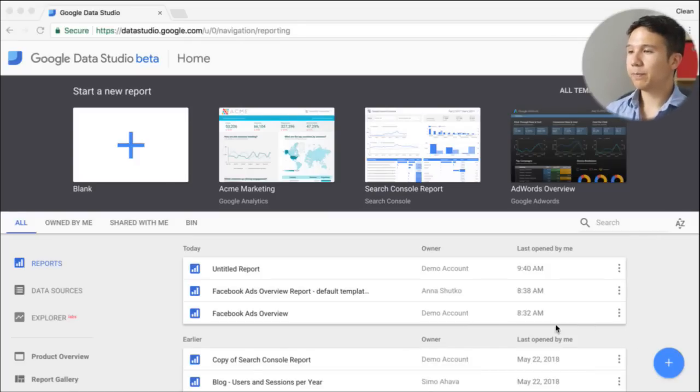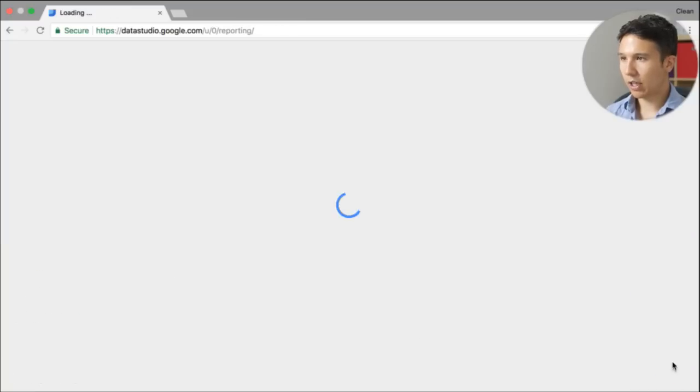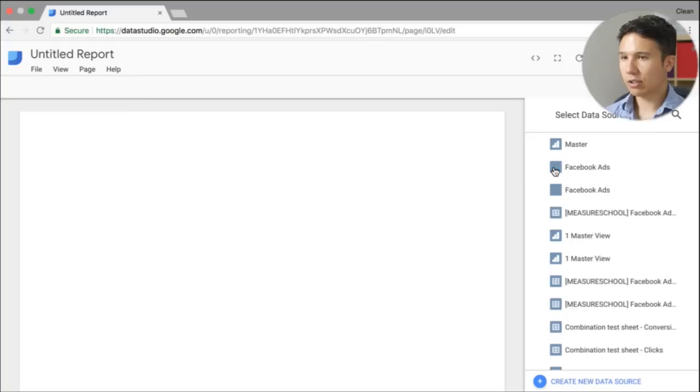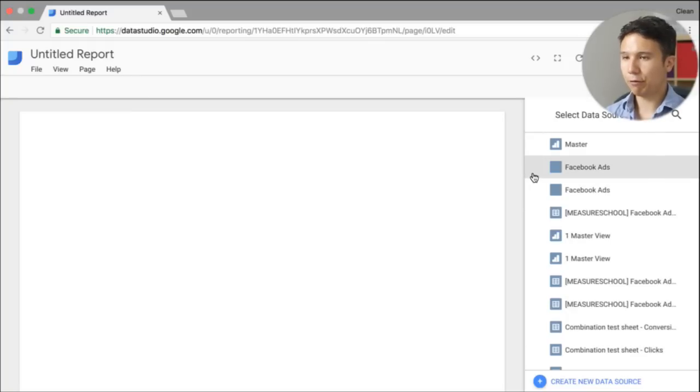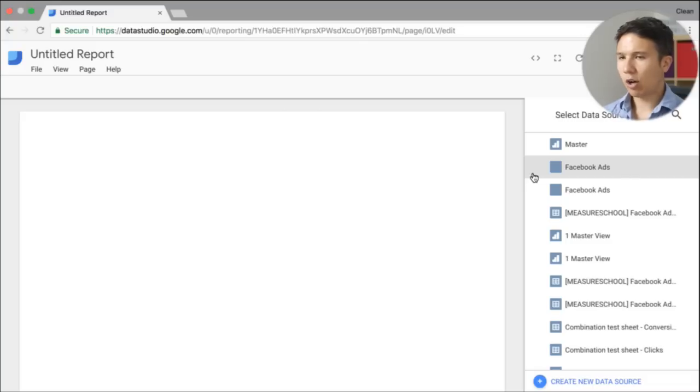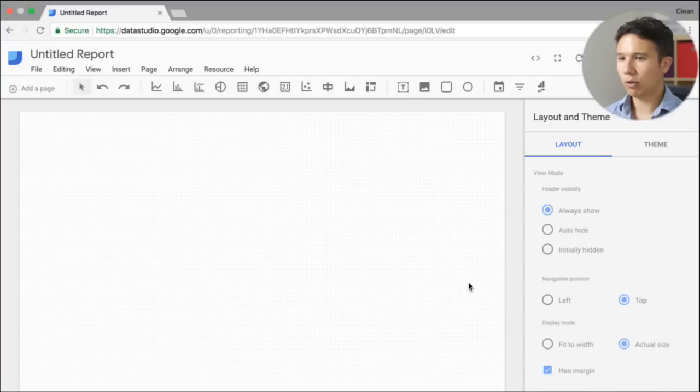So I'm here at Data Studio. Let's just come up with a completely new report. And at the beginning, we are asked to choose our data sources. Now I've already connected my Facebook account and my Google Analytics account. I actually want to just demo this and find out how many clicks we had on our Facebook ads campaign. So I'm adding this to my report.